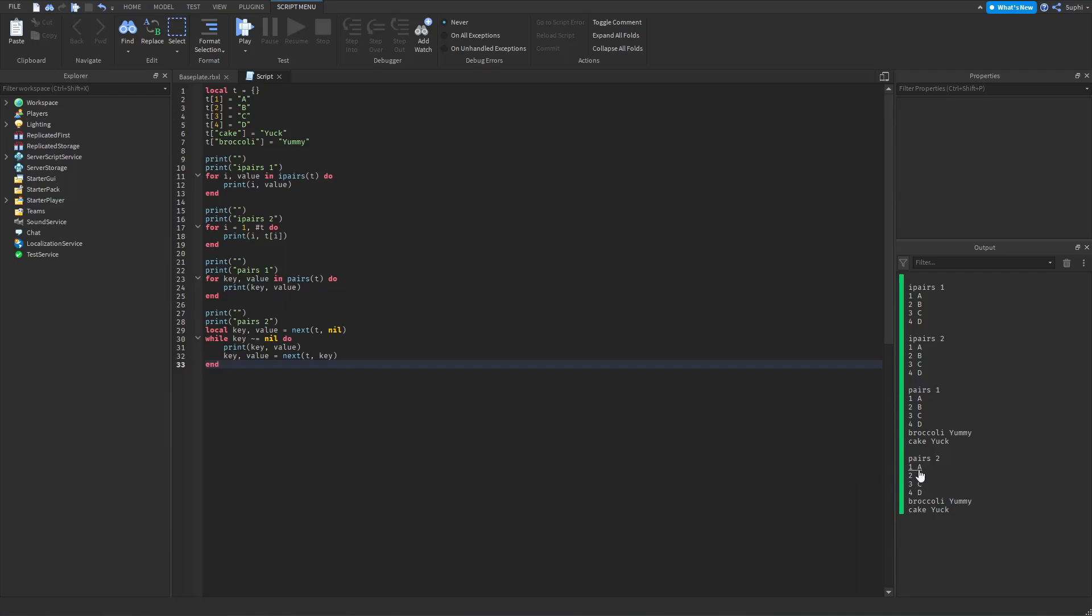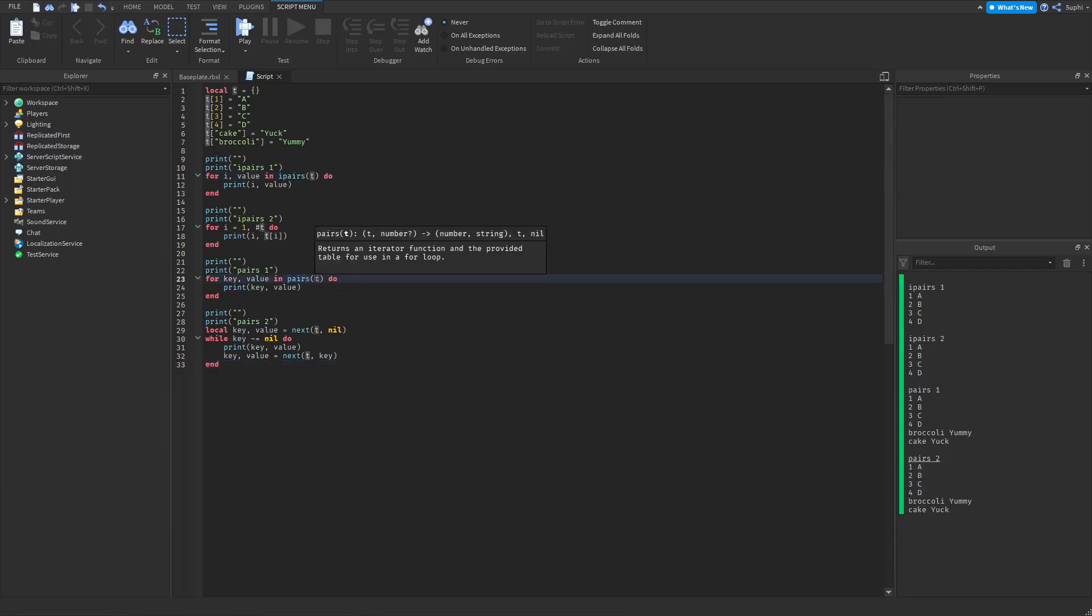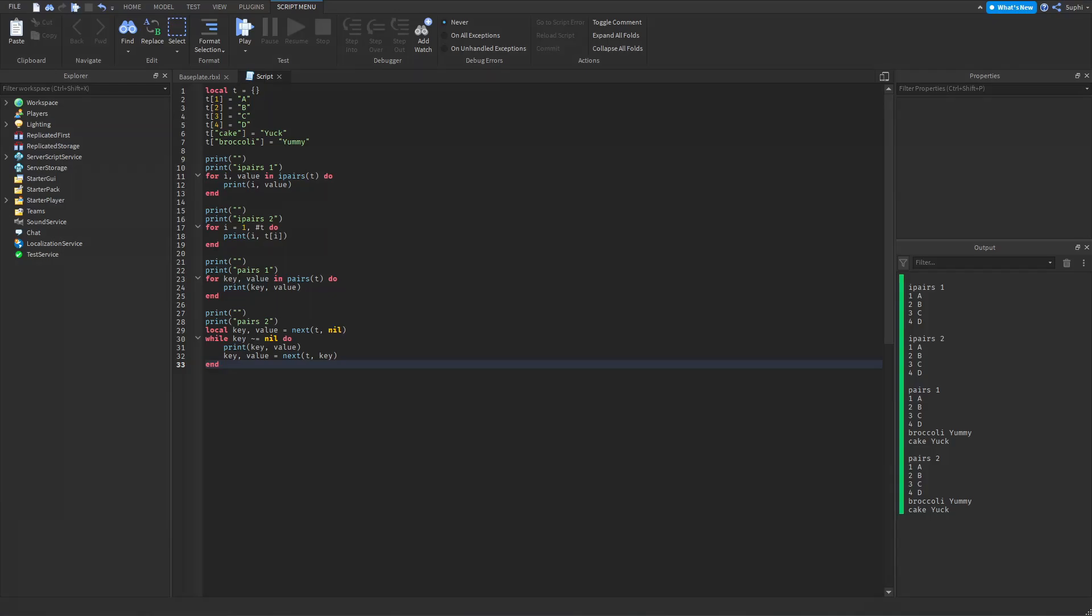So if the order of the values is important, it's important to use IPairs instead of pairs. Thank you for watching my video and if you have any questions, feel free to leave a comment down below.